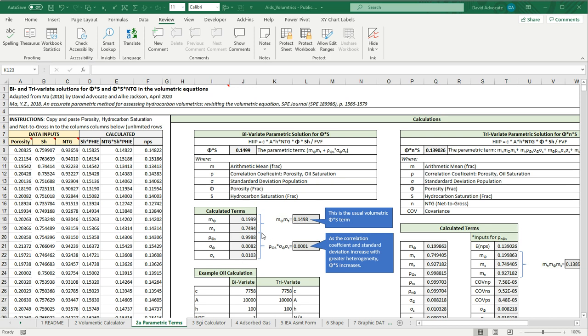Normally, when we do a volumetric, we would just multiply these two mean values together, and this would be your term for the porosity saturation. If we look closely here, in this example, the two terms are closely correlated at a 0.9988 correlation coefficient, and the standard deviations are not very wide.